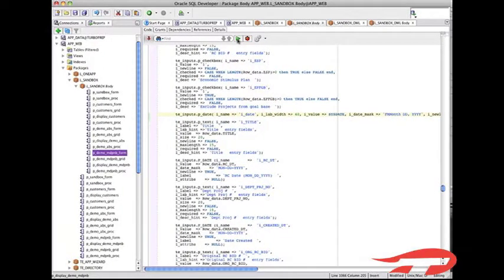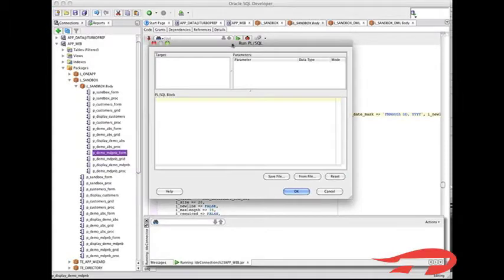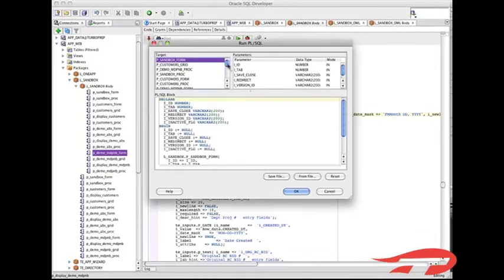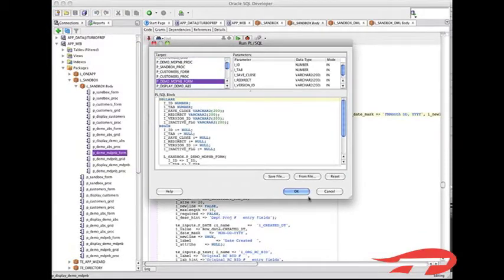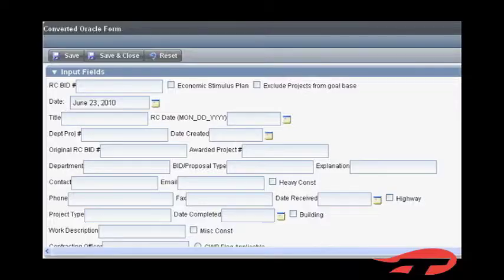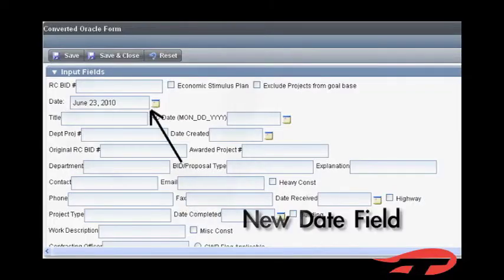Compile the package and refresh your browser page to see the new field.